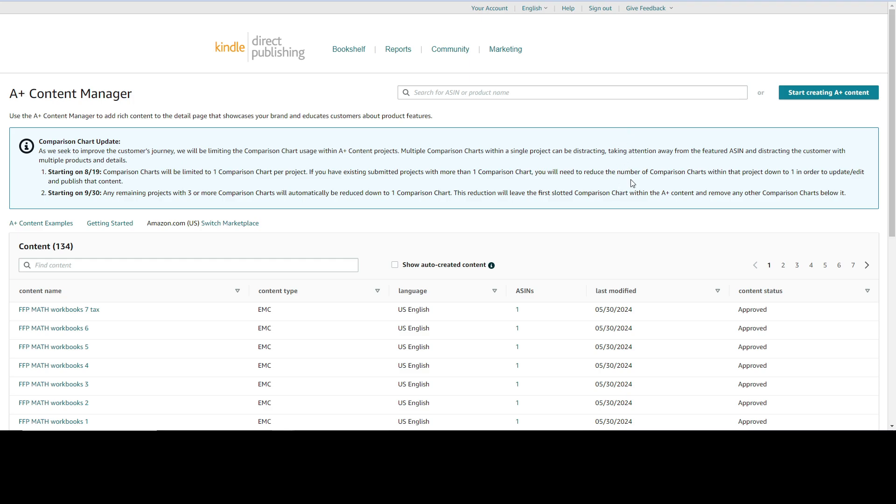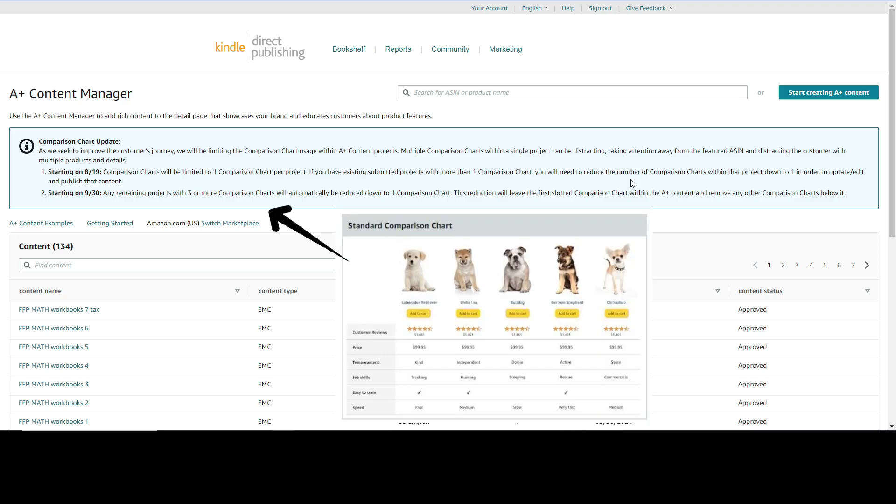At the moment we all have this warning - this is something new. They are no longer going to allow you to add multiple comparison charts on one A+ content. So starting next month, after 30 days, they're going to delete all the extra comparison charts and leave you only one. So if you want to have some control over what's going to be shown, you need to delete all the extra comparison charts.